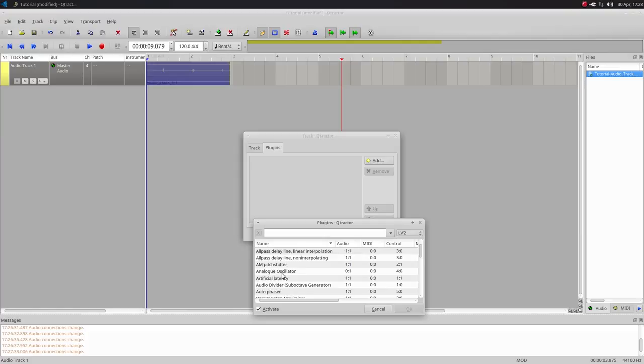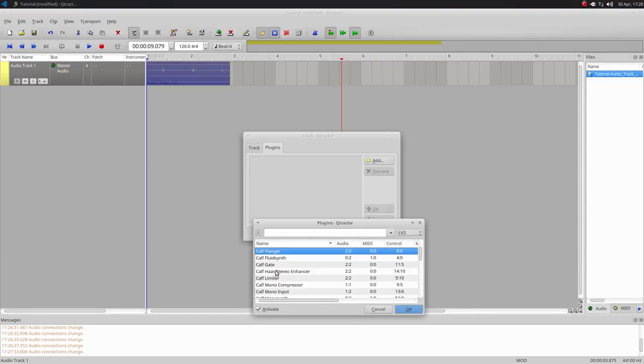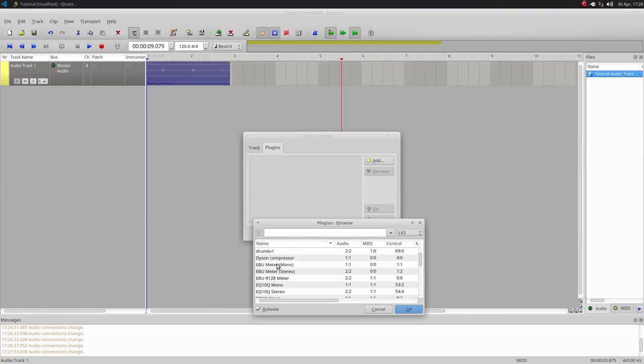Though Qtractor is definitely a fully functional and useful program, its lack of support for other operating systems can make finding tutorials and support for the program difficult at times. Qtractor is one of the better programs for Linux for using virtual instruments through the piano roll, but I wouldn't recommend it if your main goal is to record instruments with microphones.